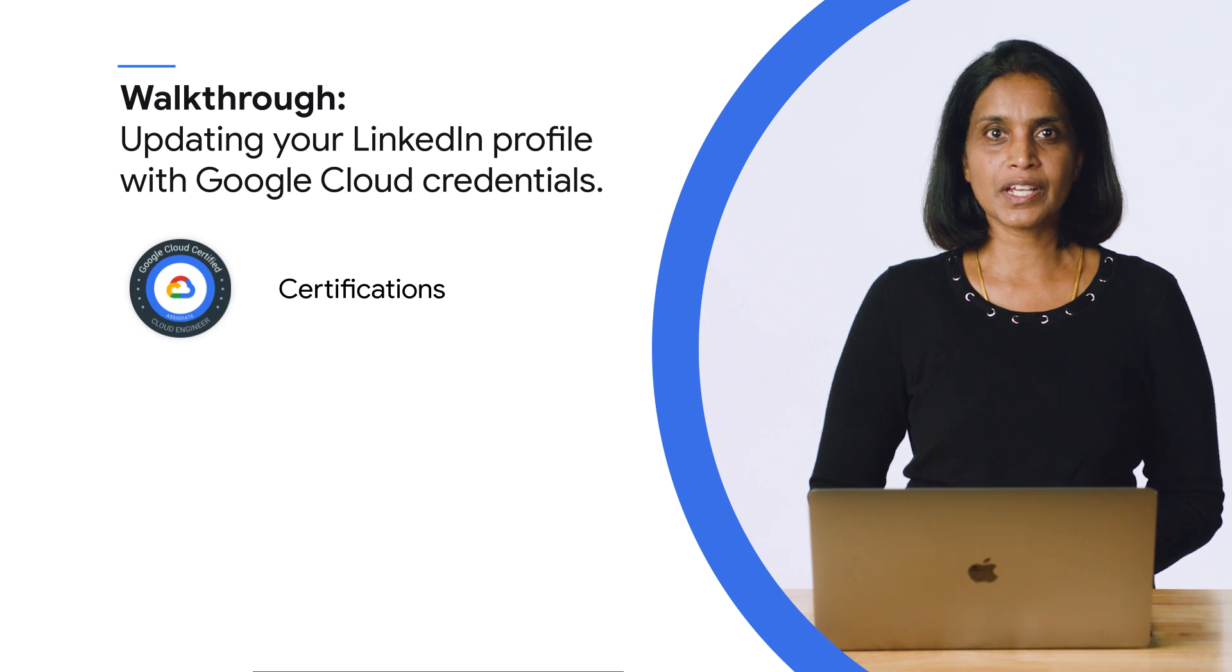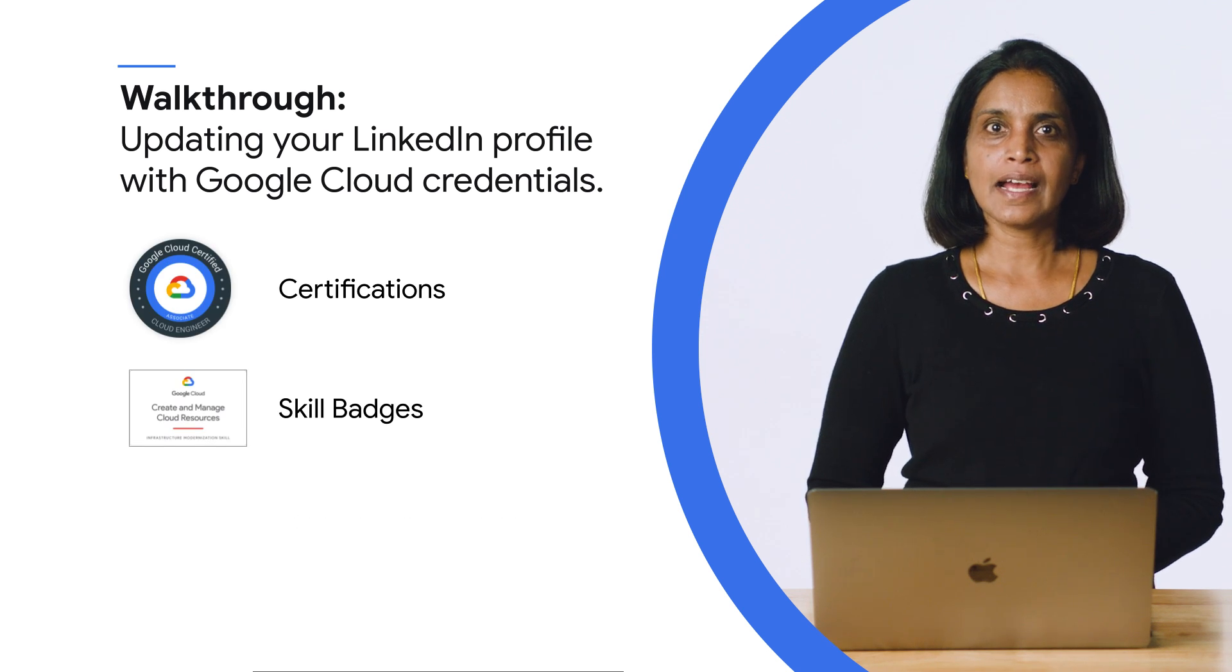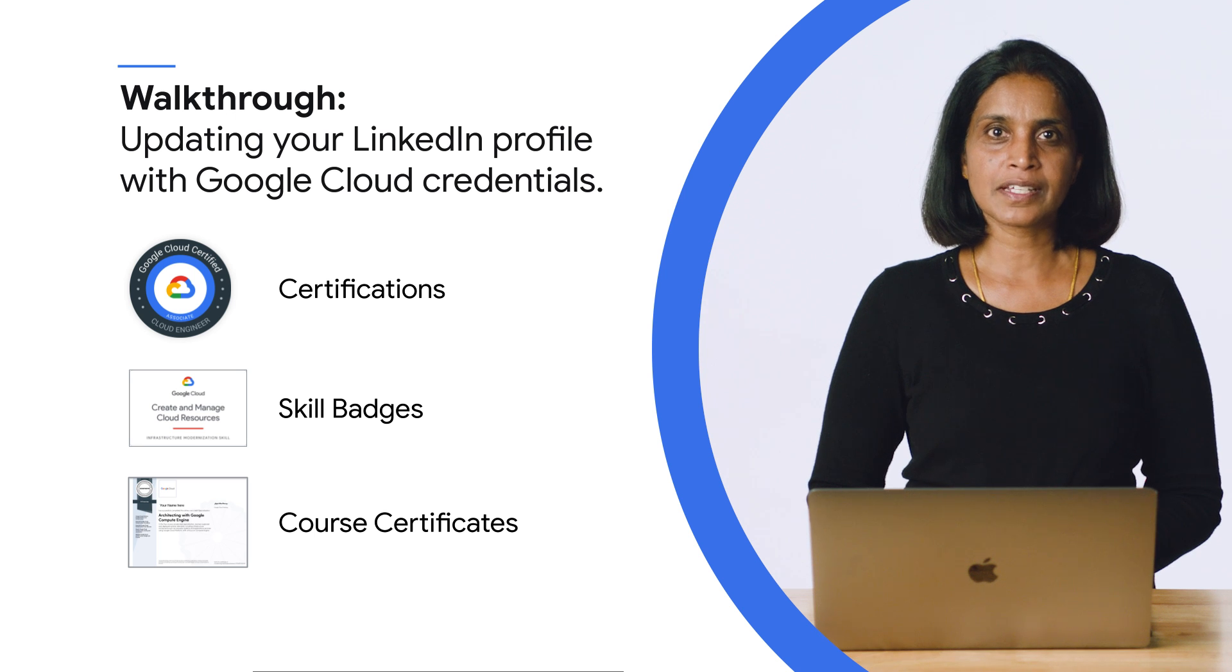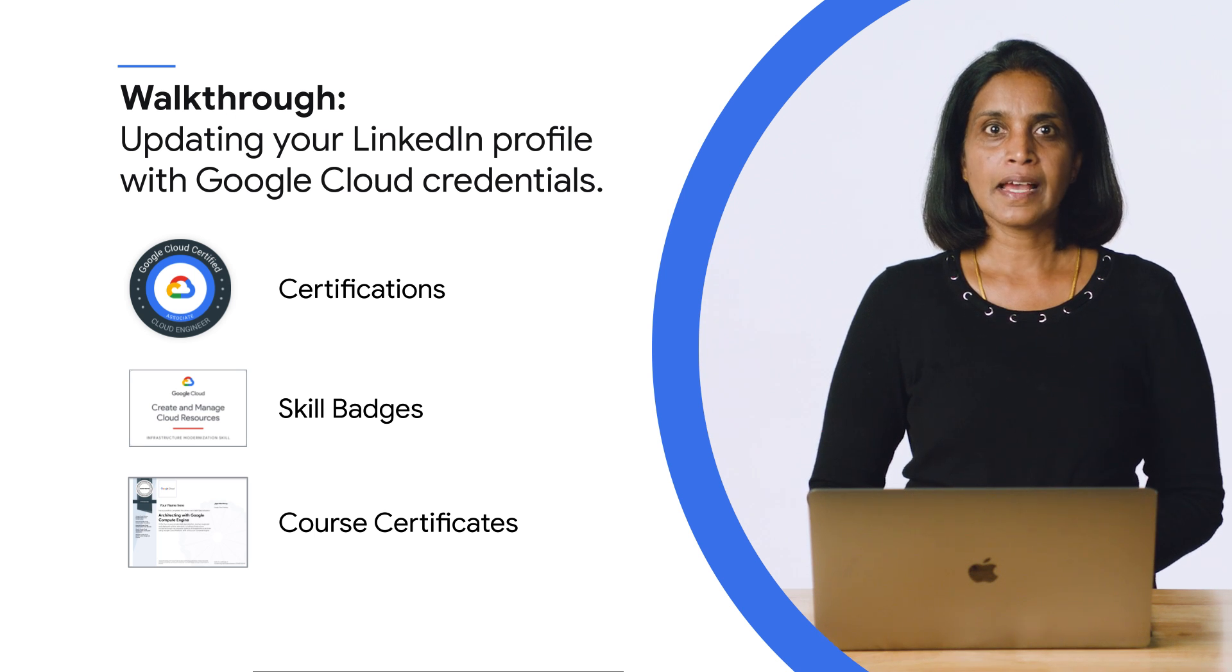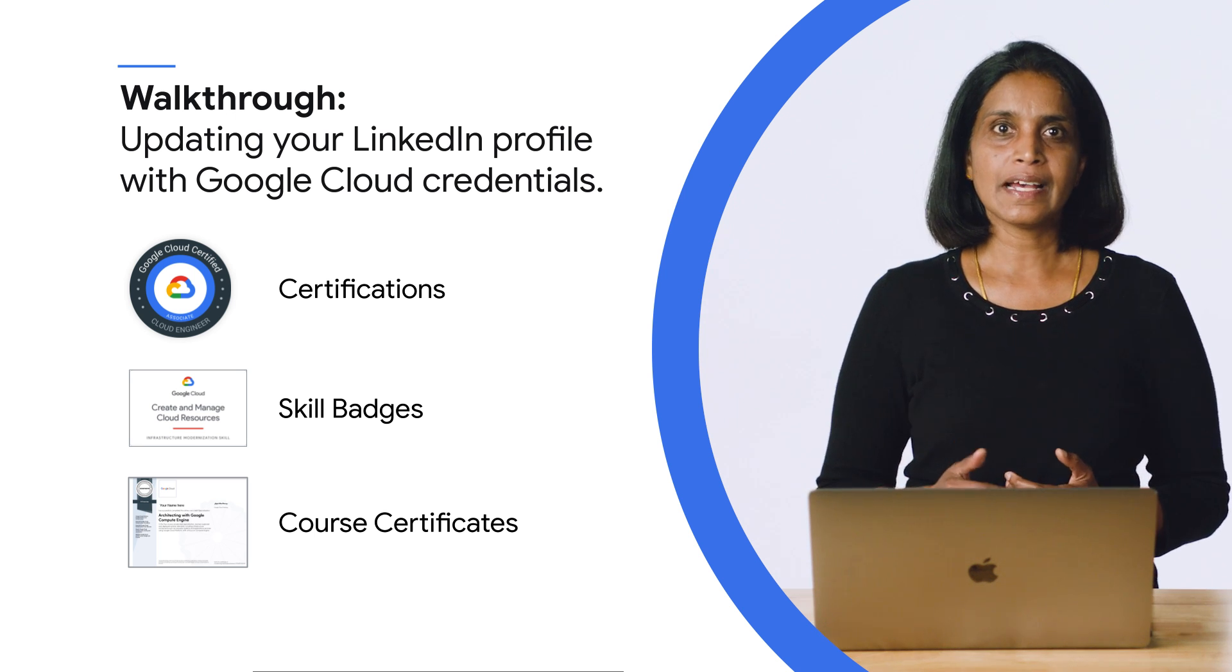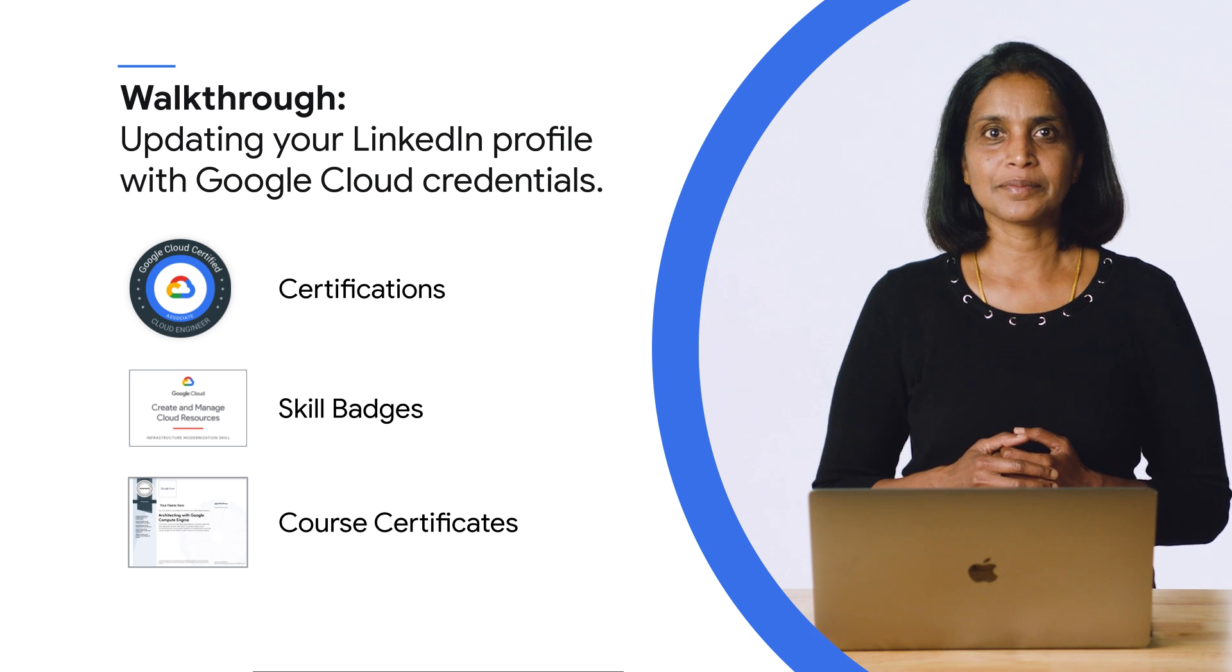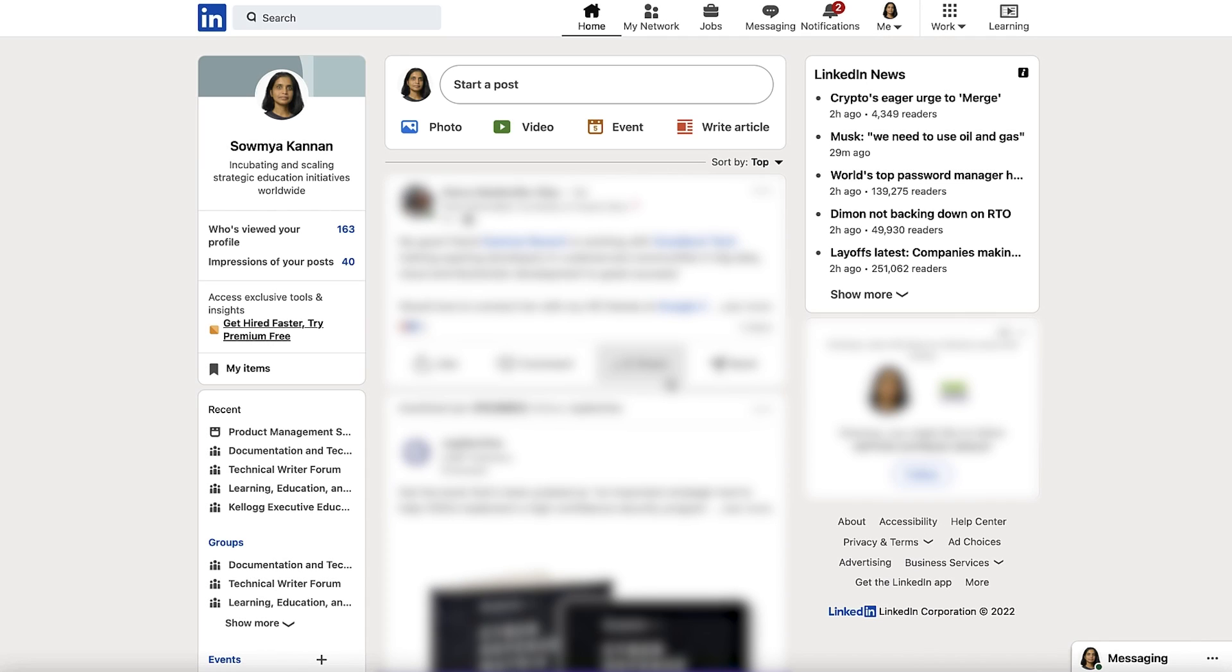Such as certifications, skill badges, and course completion certificates, to your professional profiles and make them more visible and searchable by recruiters on LinkedIn. There are a few different ways you can add your Google Cloud credentials to your LinkedIn profile. If you are a Google Cloud certified individual and hold one or more certifications, if you have a course completion certificate from one of our learning programs, then you can add all of them to your LinkedIn profile.